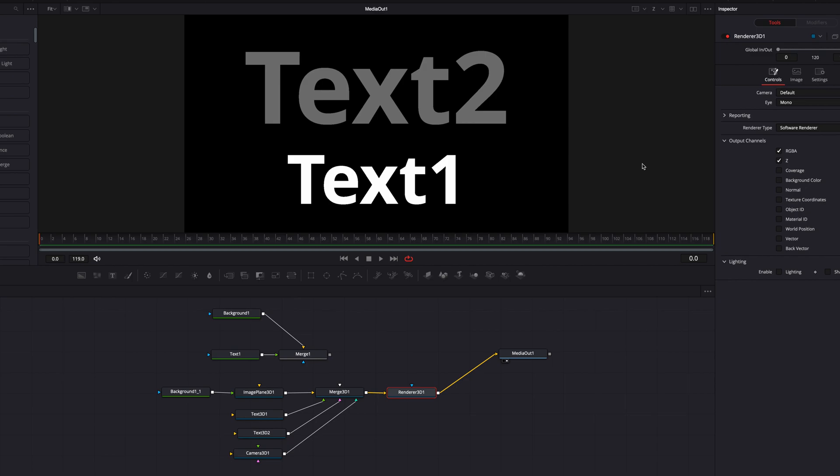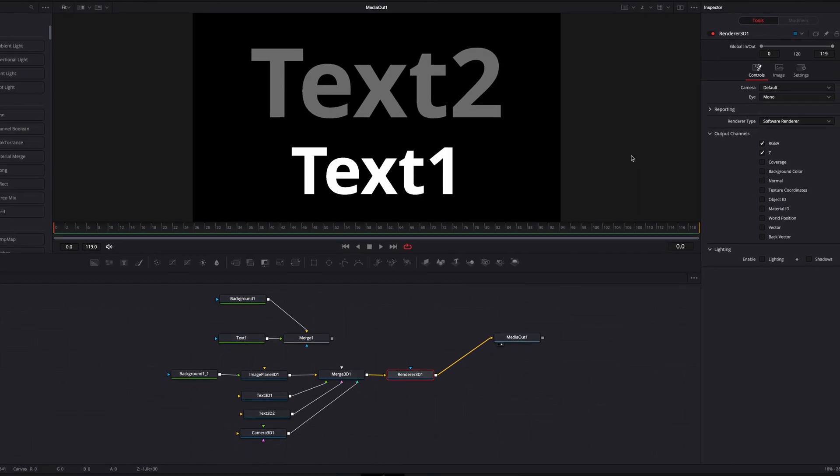The way it works is that Text1 is closest to the camera, so it's white. Text2, which is in the middle, is gray. And our background, since it's the furthest away from the camera, is completely black.